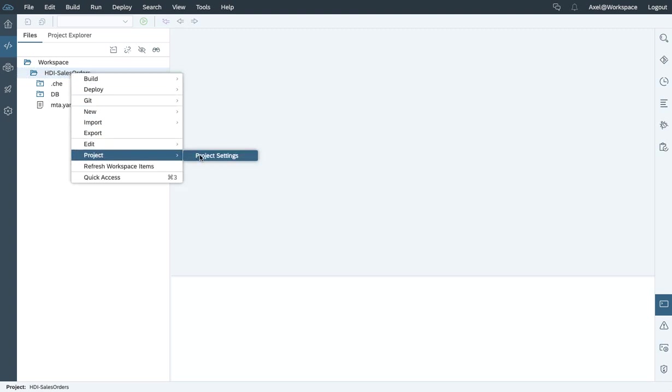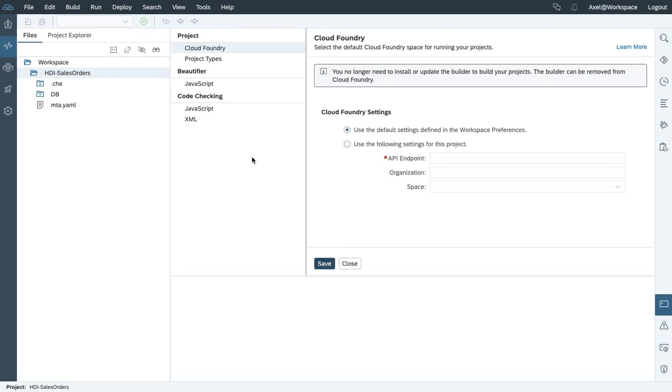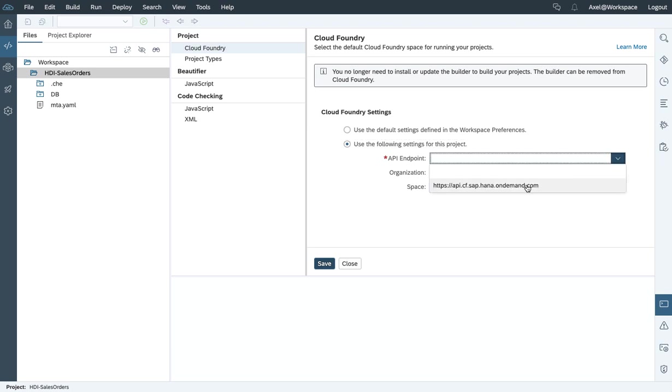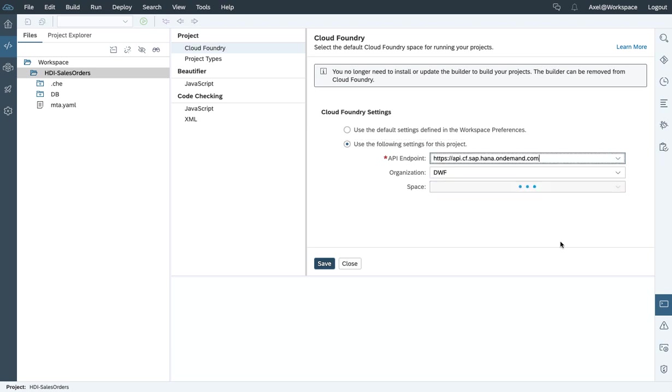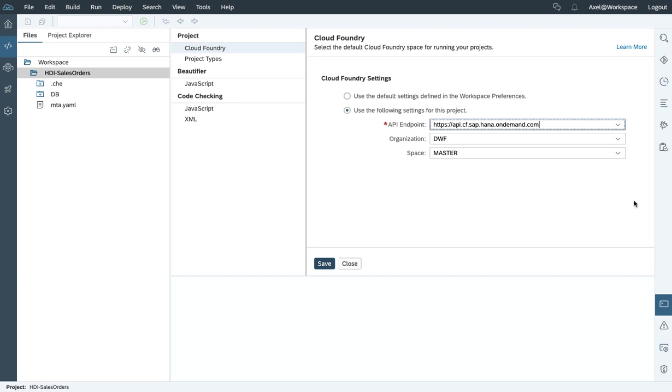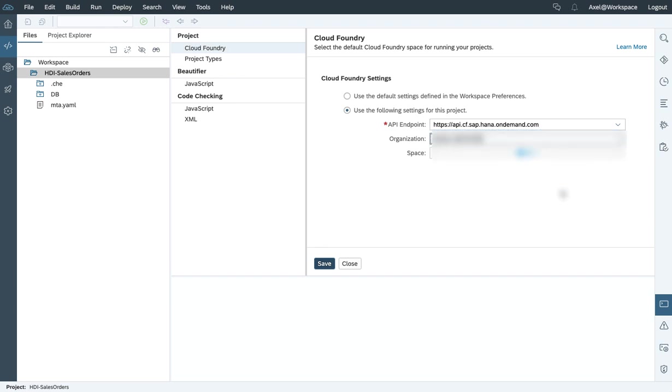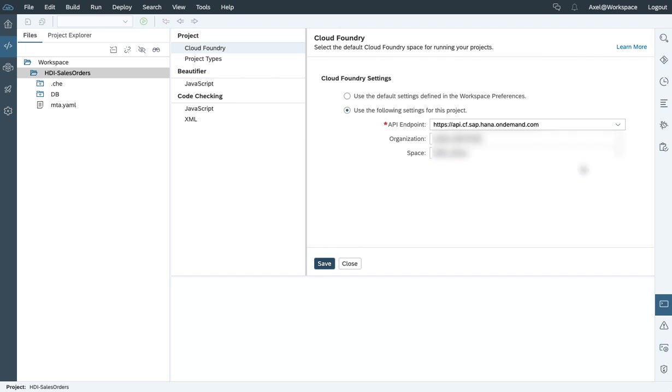And within Cloud Foundry, we need to specify the API endpoint we want to connect to to execute the build, the creation of the HDI container. Select the organization you want to build it to, and also the assigned space.